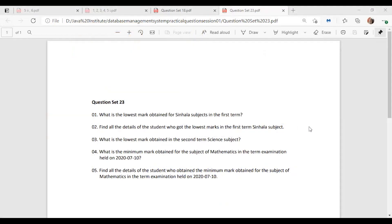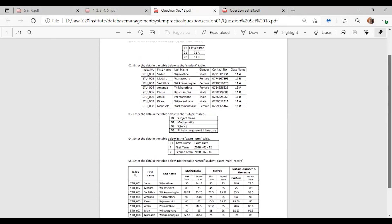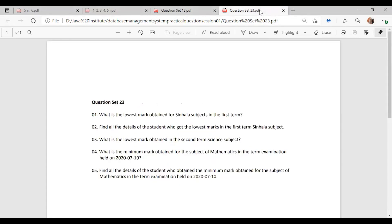Hello guys, welcome to question 23 of our database management systems series. We are having a continuous set of questions from question 16 onwards. If I were to show you the data of the database, roughly like this, you can see we have these tables in our database.